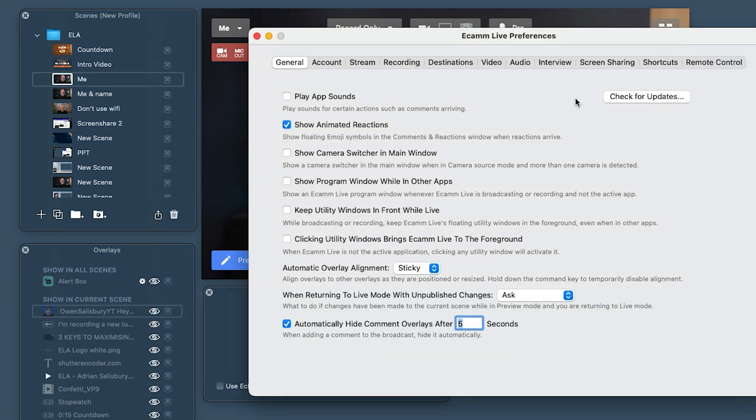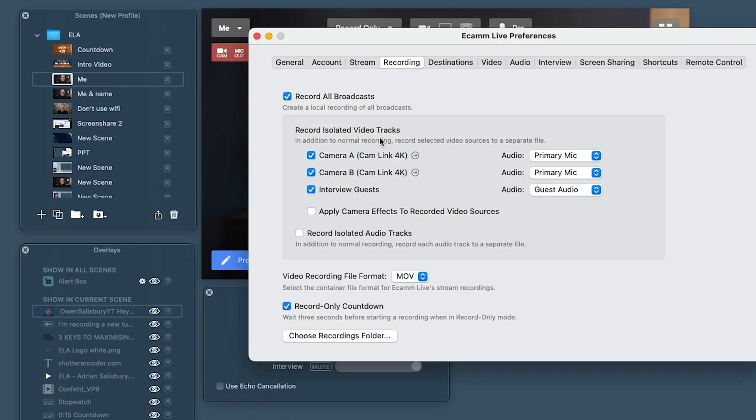There is a preference I wanted to point out under the recording tab. We'll come to all these bits in separate videos, but you can have a record-only countdown — there's a three-second delay on there. If you don't want that, if you find you're wanting to record right away, you can turn it off. I actually find it's really nice to have those three seconds to get yourself ready before it starts.